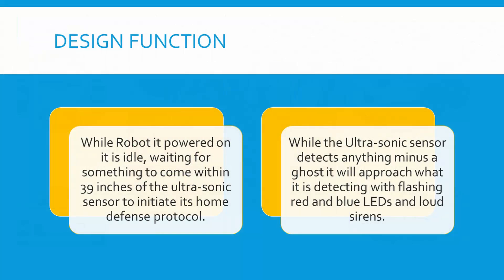While the robot is powered on it is idle waiting for something to come in within 39 inches of the ultrasonic sensor to initiate its home defense protocol. While the ultrasonic sensor detects anything minus a ghost, it will approach what it is detecting with flashing red and blue LEDs and loud sirens.